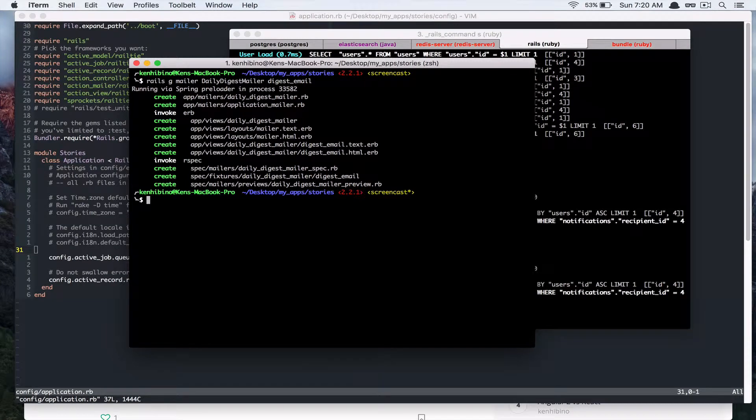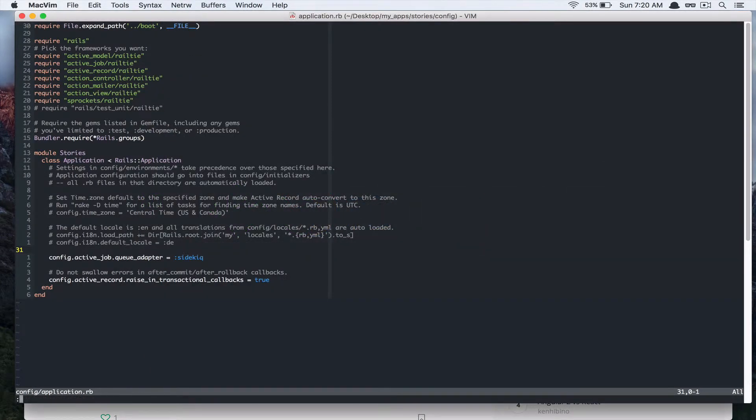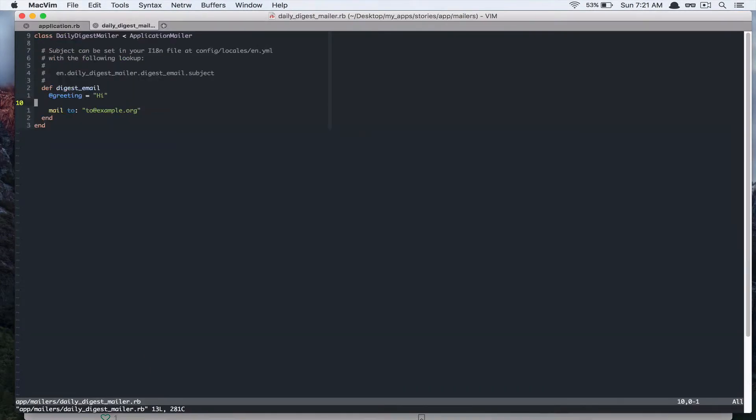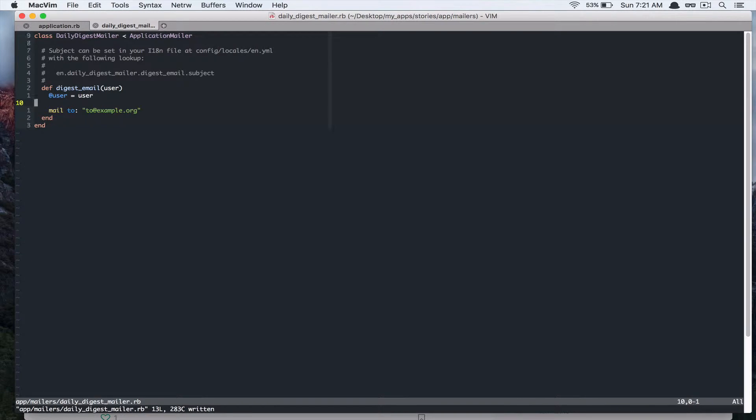So let's go check that file. So what I'd like to do here is for this method to take a user as an input and store that in instance variable and send that to user's email.